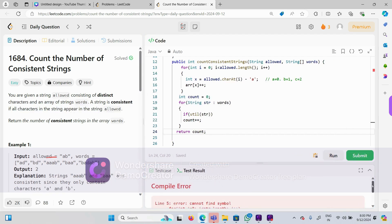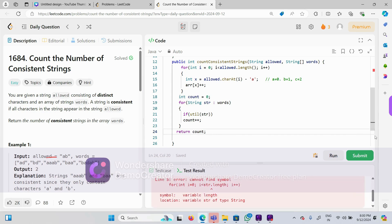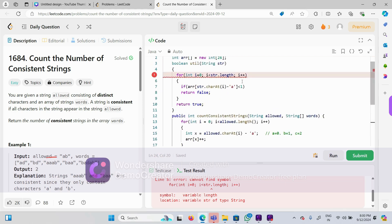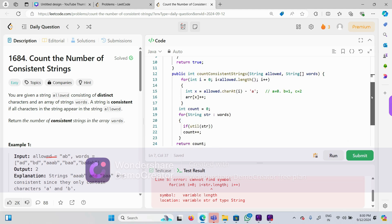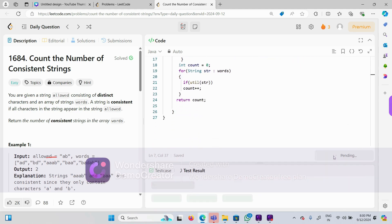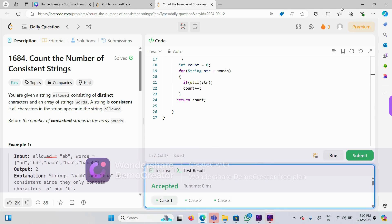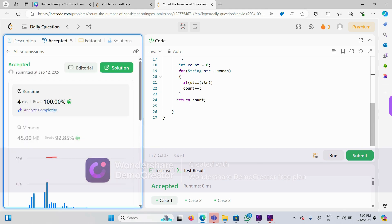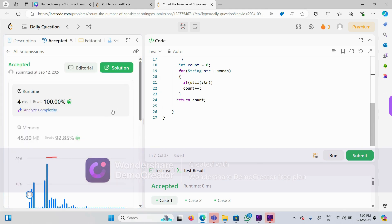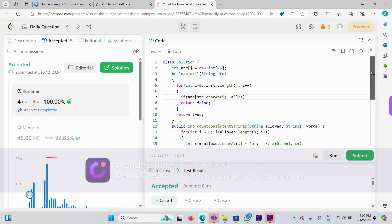There is a compilation error — we need to use `str.length()` with brackets because this is a String. After fixing that, let me execute it. It is running. Let me submit it. It is 100% faster! Thank you for watching this video. If you have any concerns, please make a comment. Thank you.